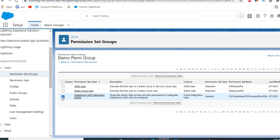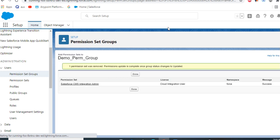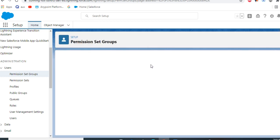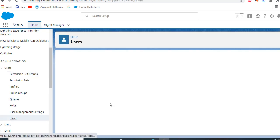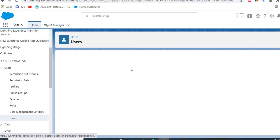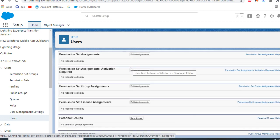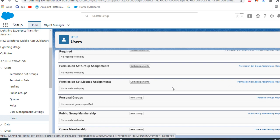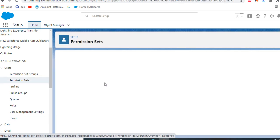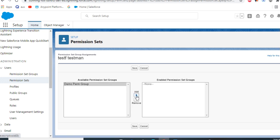I want to just remove it here. Okay, let's go to the user, permission set group, and then you can add it here.